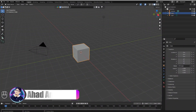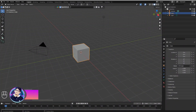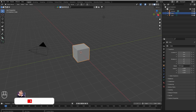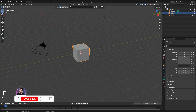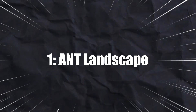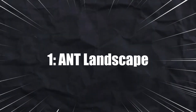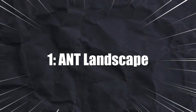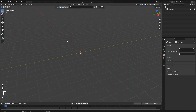Hello guys, welcome to Ahud Animates. In today's video I'm going to show you 7 things that you must know while using Blender, so let's get started.